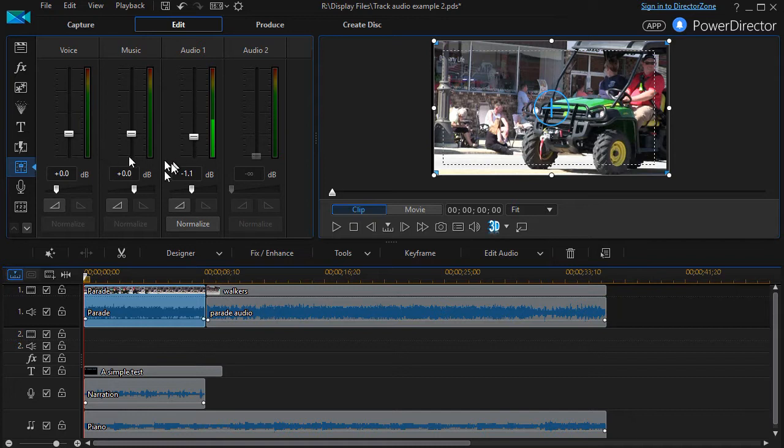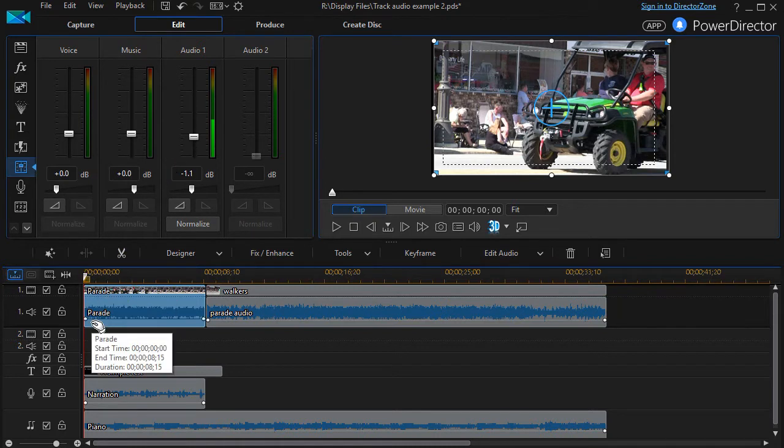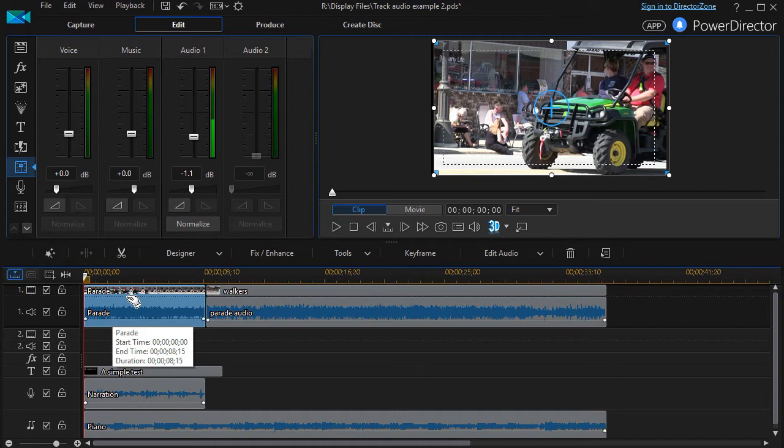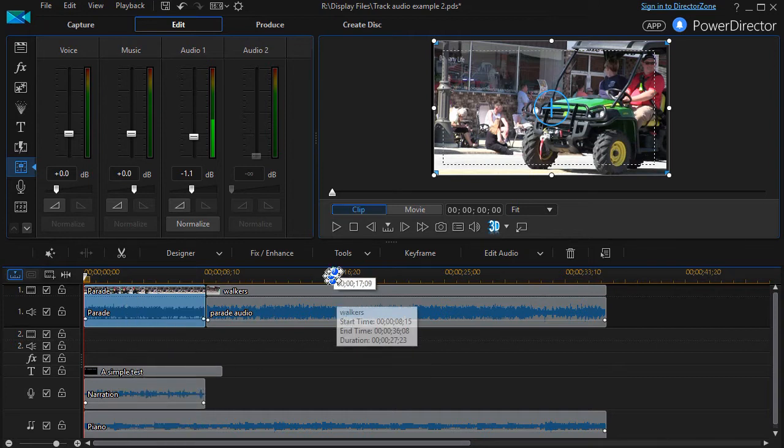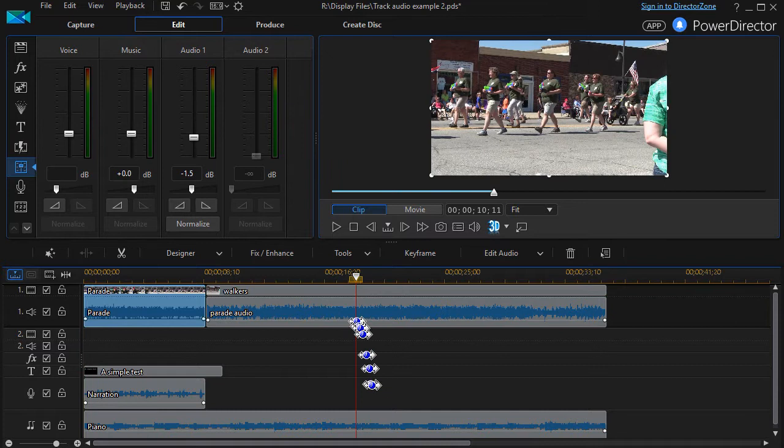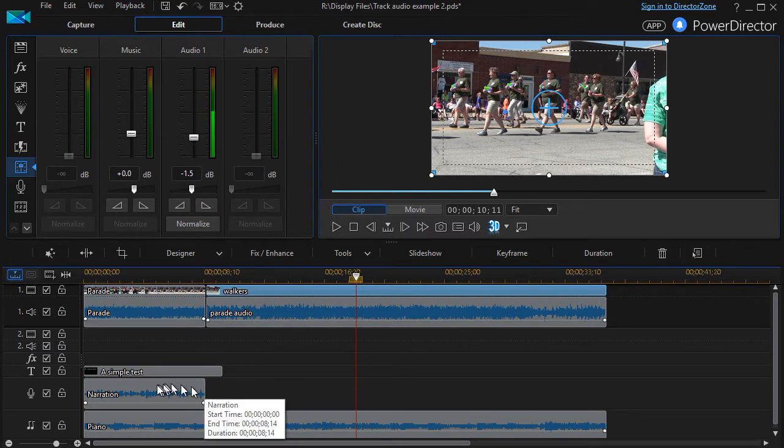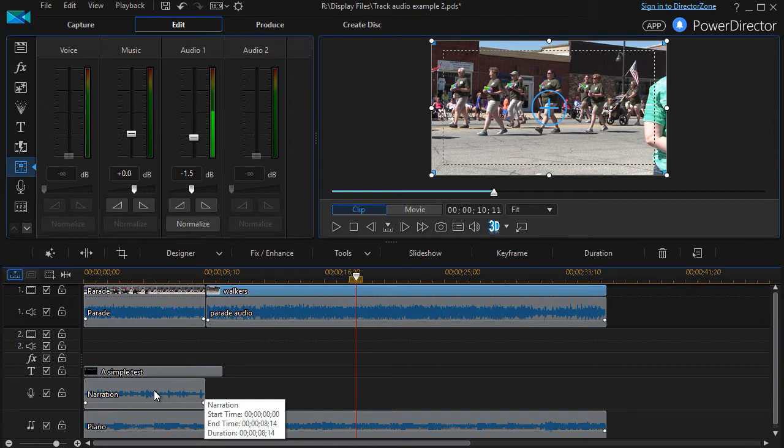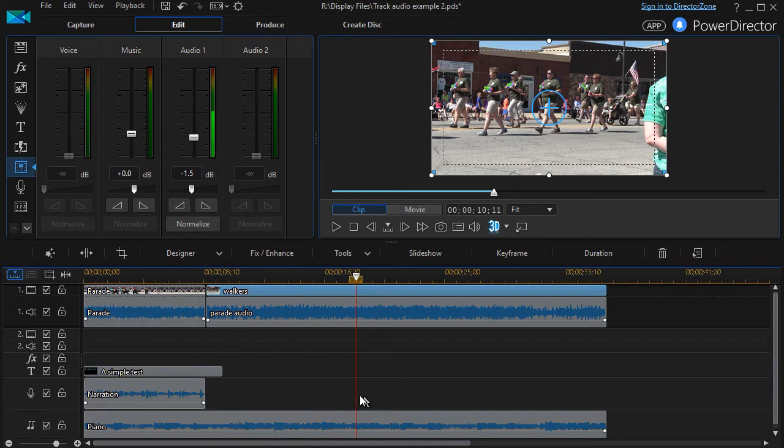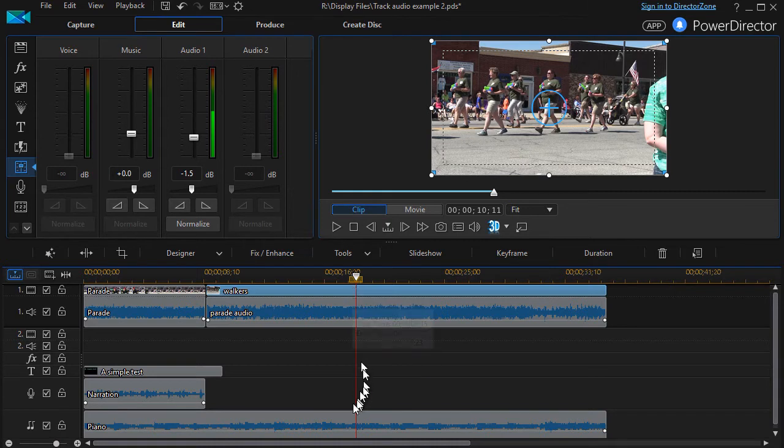This is very time sensitive. The tracks that are lit up, as it were, are active at this moment in time. As I start my project, I have a voice, music, and audio one. If I move my time indicator over here, only two of them are working because right now the narration track, the voice track, doesn't have anything to offer me at this point in time.